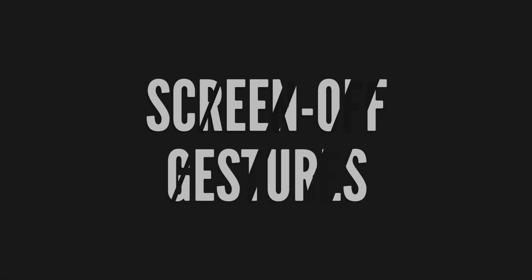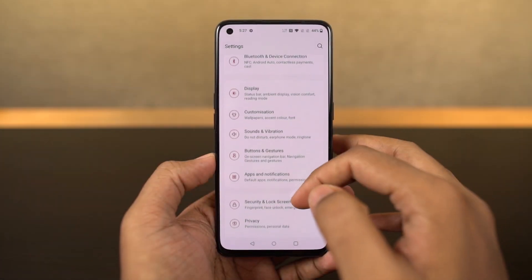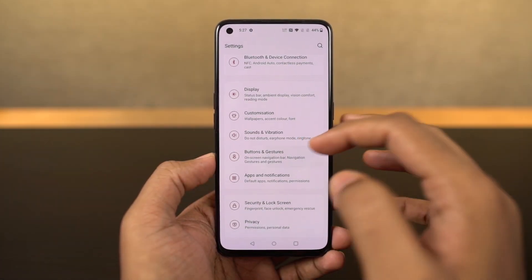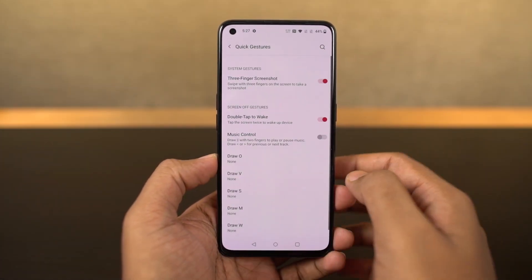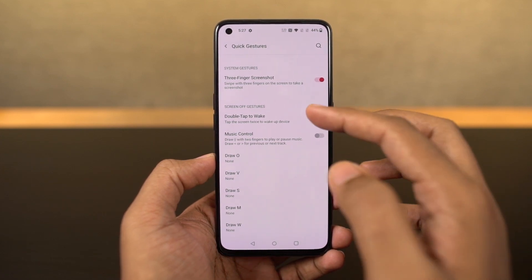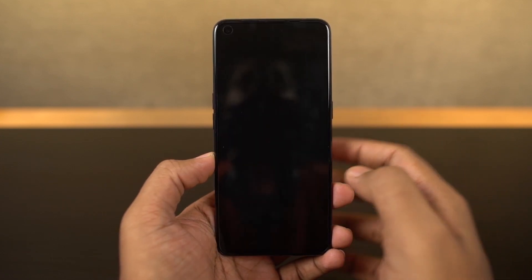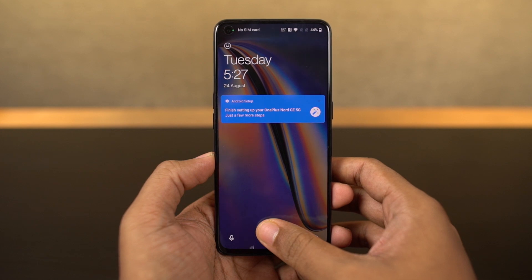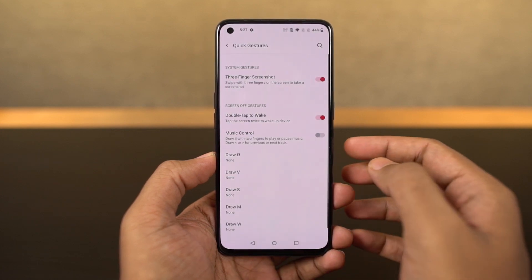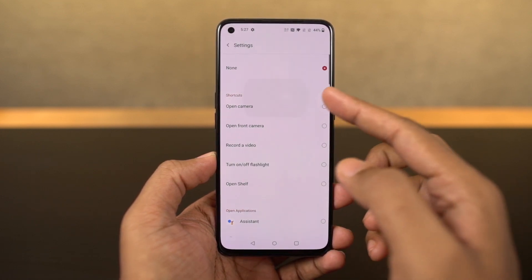We have some pretty cool gestures on this phone that I would definitely recommend. First, we have double tap to wake — once you enable this feature, you can just double tap the screen to wake it up. If you're using the face unlock feature, you can just double tap, it wakes up, sees your face, and immediately unlocks the phone.